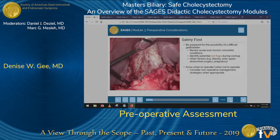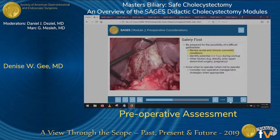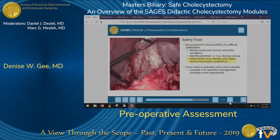The key principle is safety first. When you're taking a patient to the operating room, you want to be prepared for the possibility of a difficult gallbladder. This is done by reviewing the patient's acute and chronic comorbid conditions, identifying any potential red flags during your workup, and considering other factors like obesity, prior surgery, and pregnancy. It's important to know when to operate and when not to operate, and just as important to know what the non-operative management options are when appropriate.